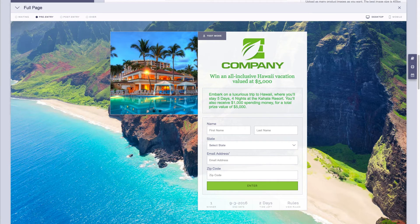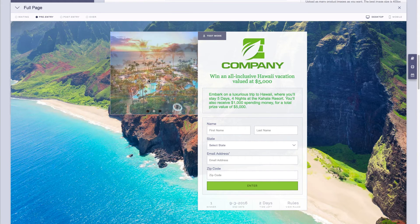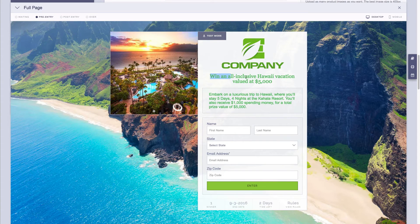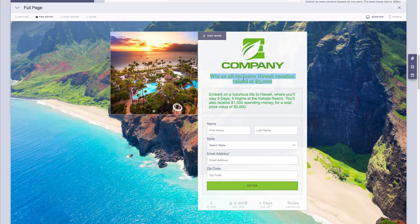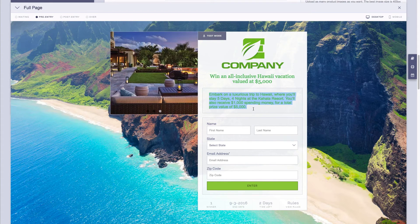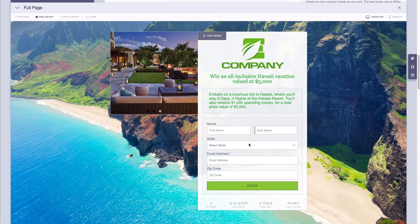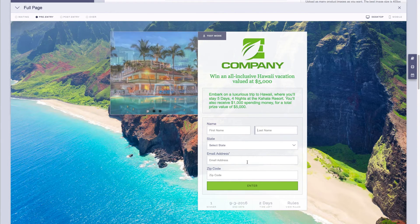So here you can see we've uploaded our images, they're showing in this carousel here, here's our sweepstakes title, here's our logo that we uploaded, and here's our description. Down below we also have the form fields that we've added so far.